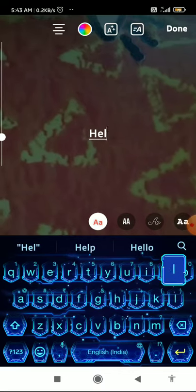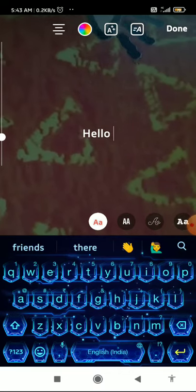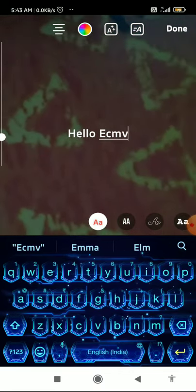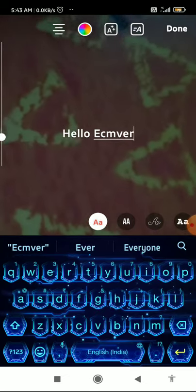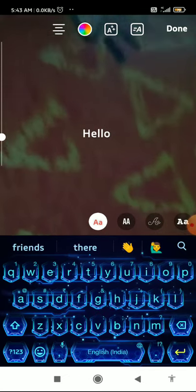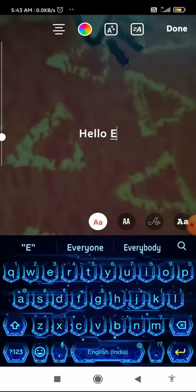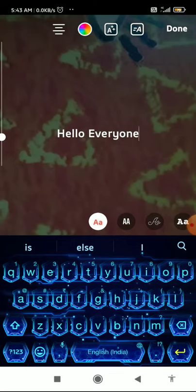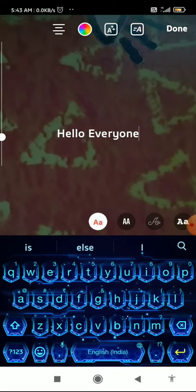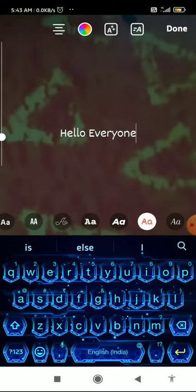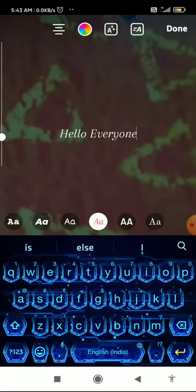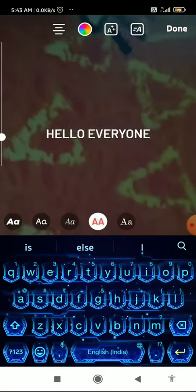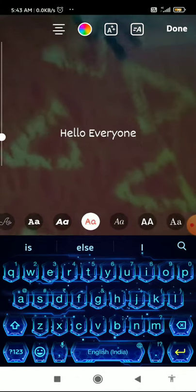For example, type something like 'hello everyone.' You can also change the font of this text using the options at the top.